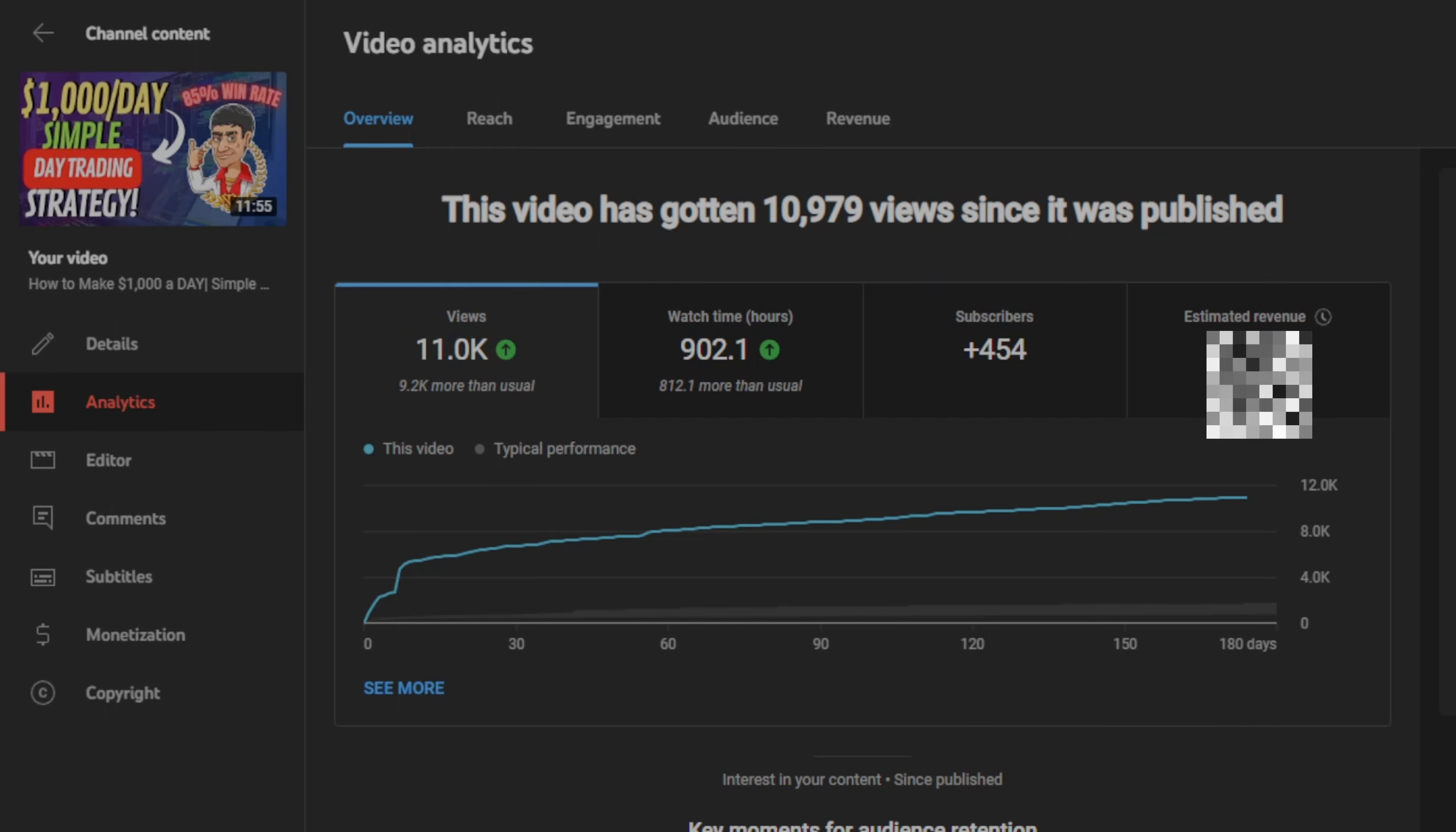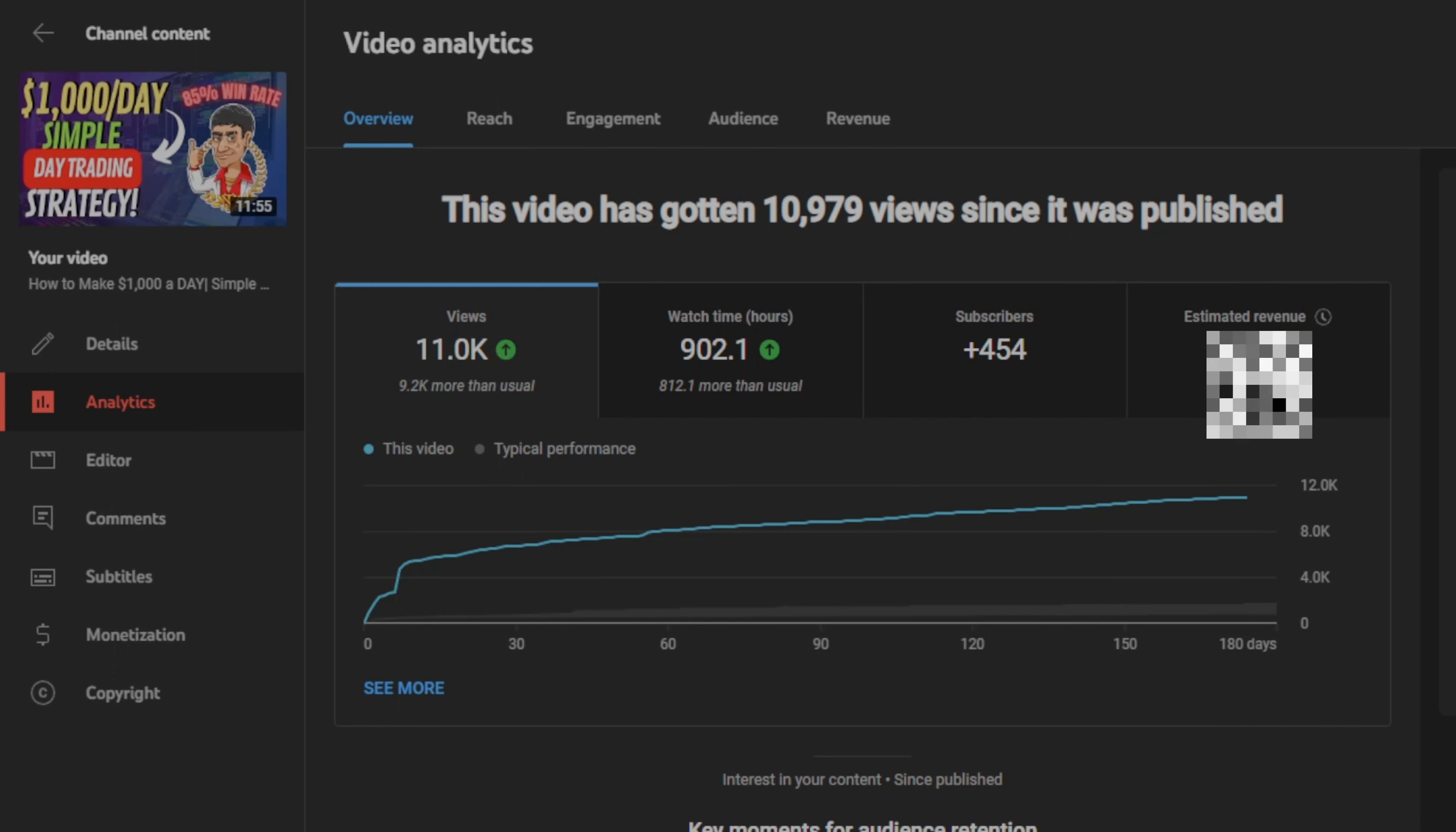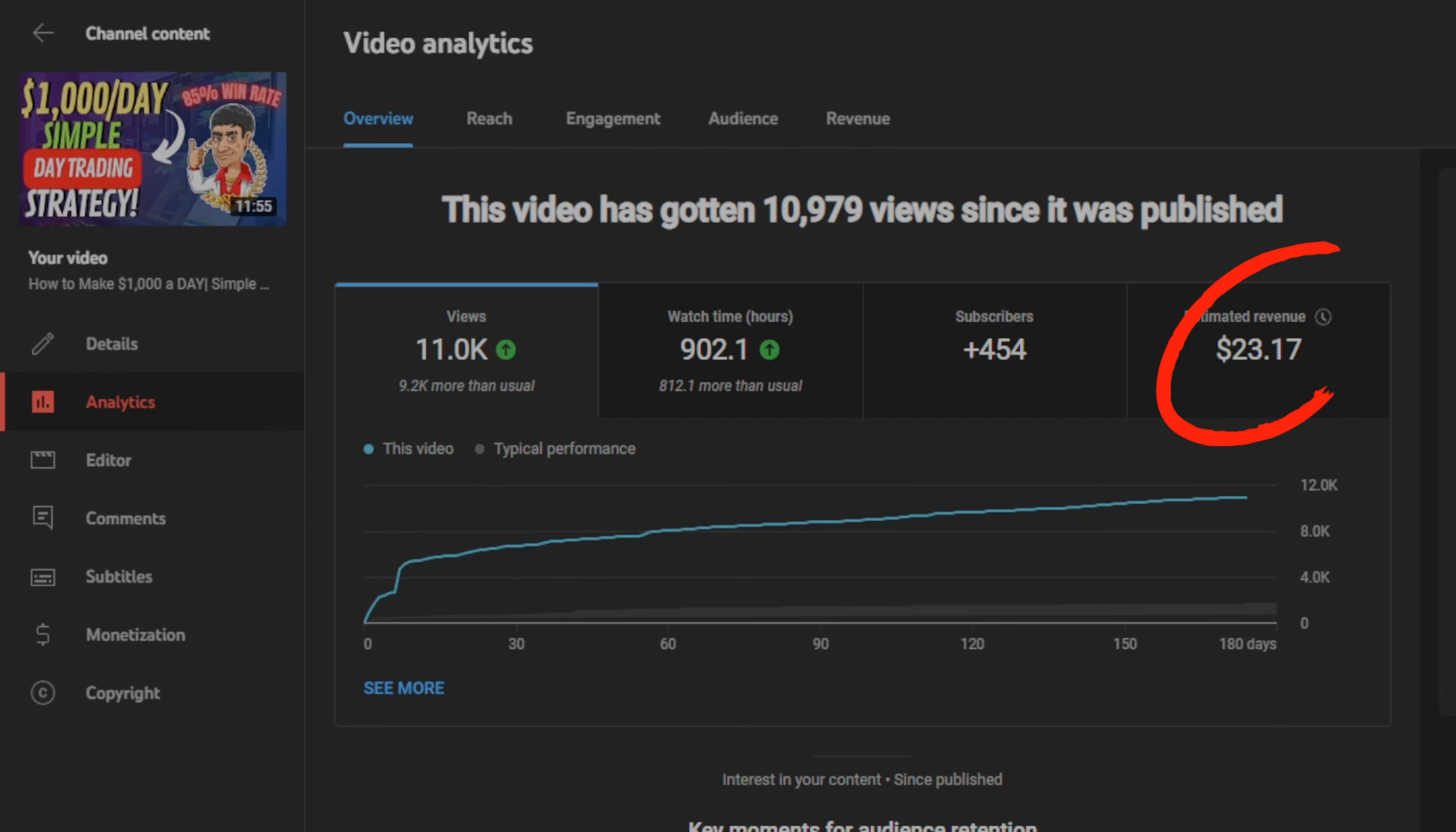Now, let's go to a video that I've gotten the most views on. This is the most viewed video on my YouTube channel with 11,000 views, named how to make $1,000 a day using the simple day trading strategy. It's important to mention I've only been monetized on YouTube for about 4 months. Therefore, when I released this video, I wasn't monetized yet. But I want you guys to guess how much I made on this video in the comments below. On this video, I made, drumroll please, $23.17 on 11,000 views.